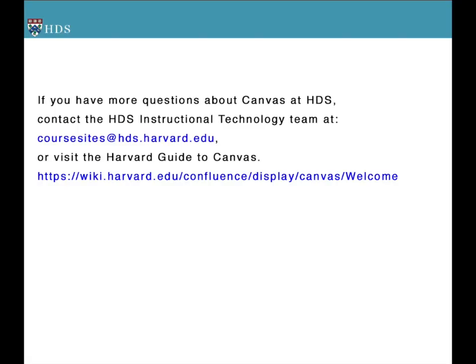If you have any questions about creating announcements or other features of Canvas, please contact the HDS Instructional Technology Team at coursesites@hds.harvard.edu, or visit the Harvard Guide to Canvas.